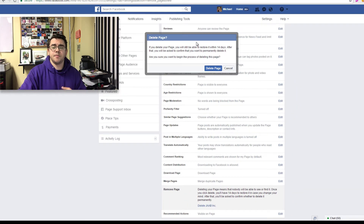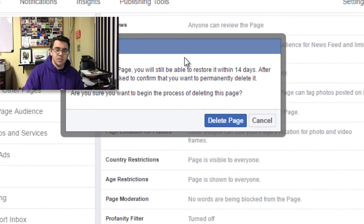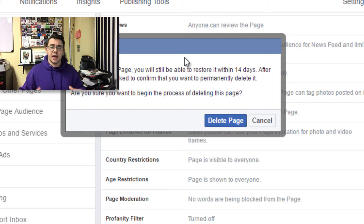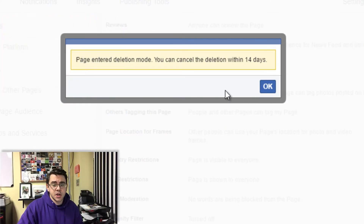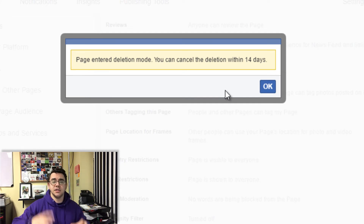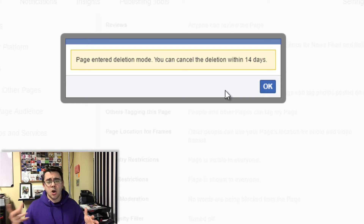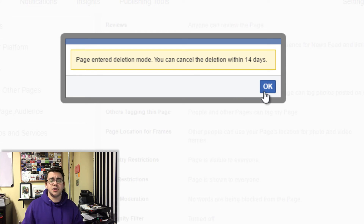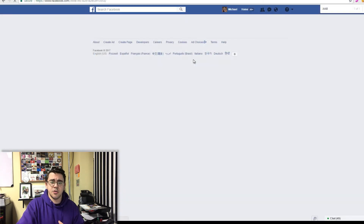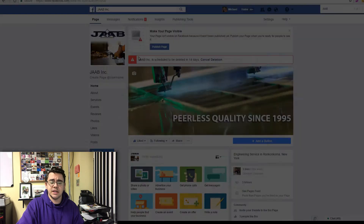So we're going to hit this. It's going to tell us the same thing again — we're going to put this into the queue, and then you'll have 14 days to bring this page back if you wish. I'm going to go ahead and hit Delete Page one more time, and now the page has entered deletion mode. You and any other admin can go ahead — within these 14 days, you'll get an email notification that the page is pending deletion, and you can always go into that page and click a button to say you do not want this page to be deleted.